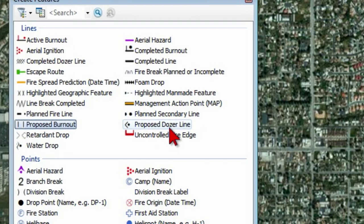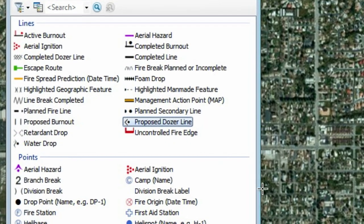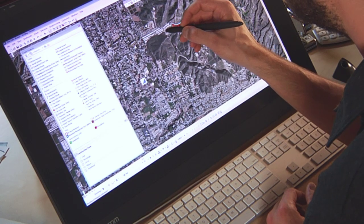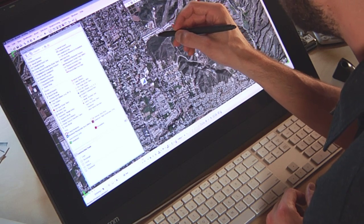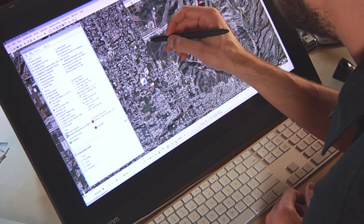The next symbol I'll add is a proposed dozer line. This is where eventually firefighters are going to go out into the field and bulldoze a certain area to prevent a wildfire from spreading.